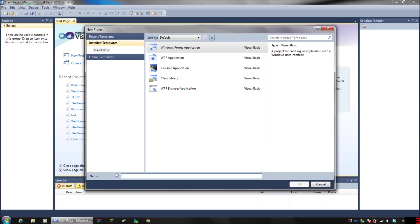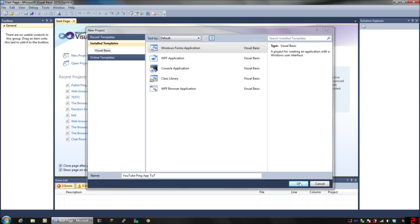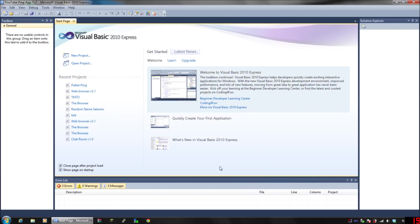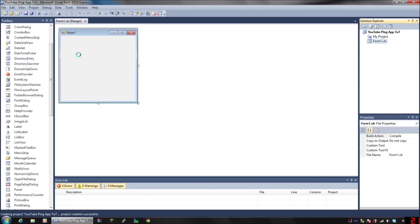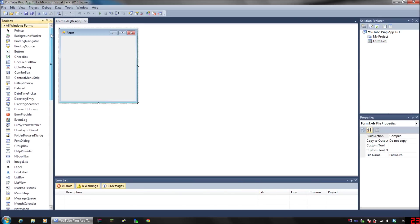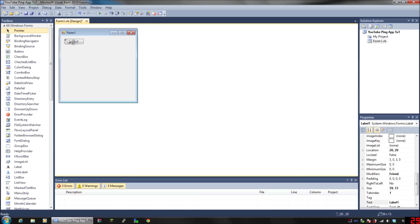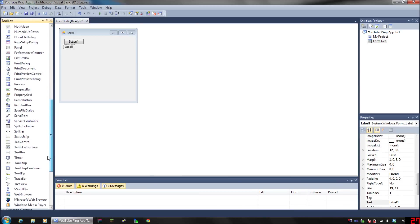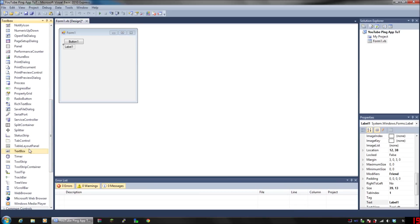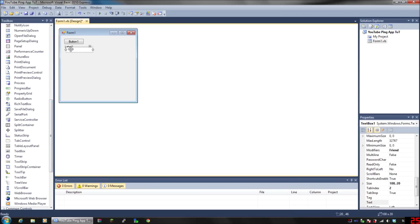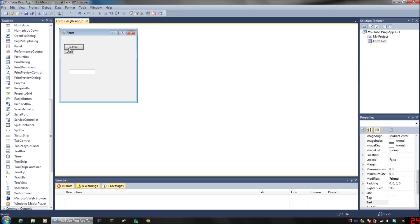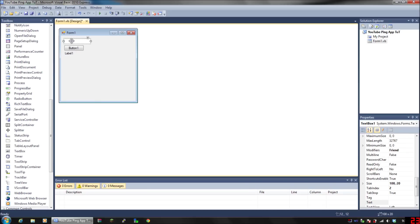I'm going to name it YouTube Ping App Tut for tutorial. Hit OK. You're going to need a button, you're going to need a label, and you're going to need a text box. Now position these however you want.